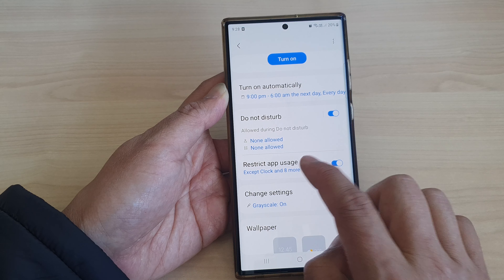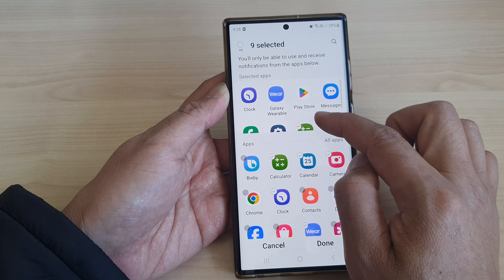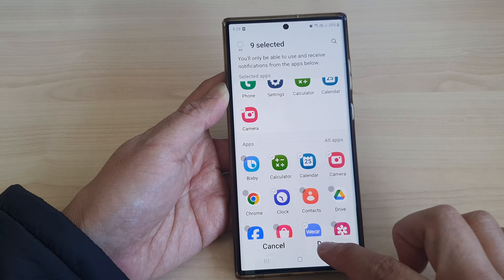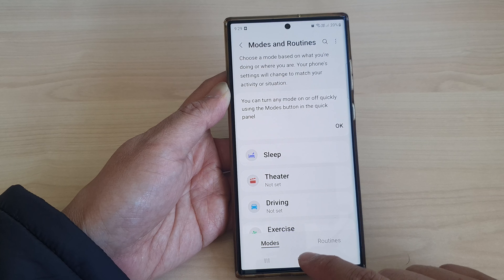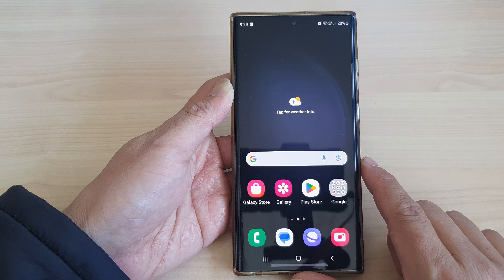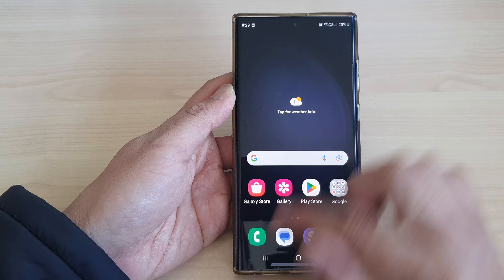So here you can see all the apps are restricted except the ones at the top, such as Clock, which are allowed in sleep mode. After that, you can tap on the back key or tap on the home button to go back to the home screen.